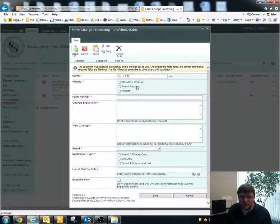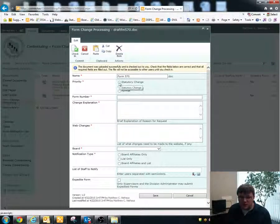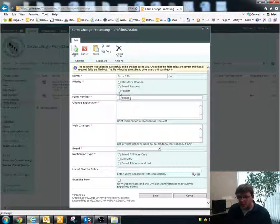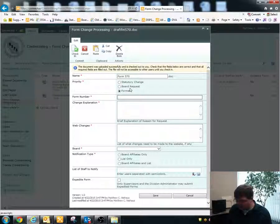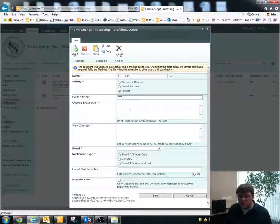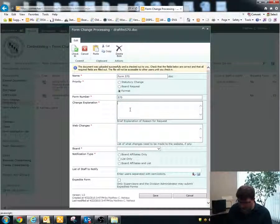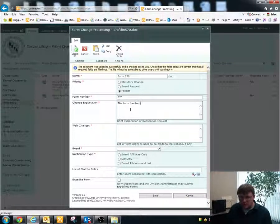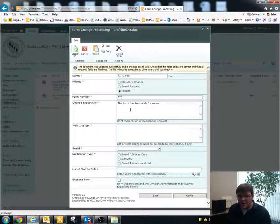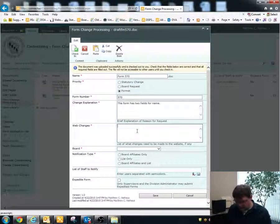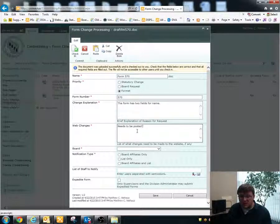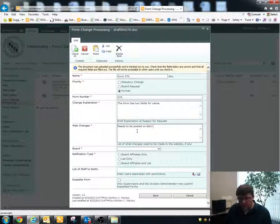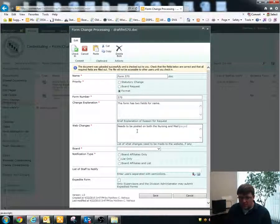If you go down to priority, you'll see that there is the ability for you to choose between a statutory change, a board request, or formatting change. Let's say that I'm doing a formatting change here and I'll input the form number and then make an explanation of the change. So let's say the form has two fields for name. And then there will be if there are any web changes for this form. So let's say needs to be posted on both the nursing and med pages.